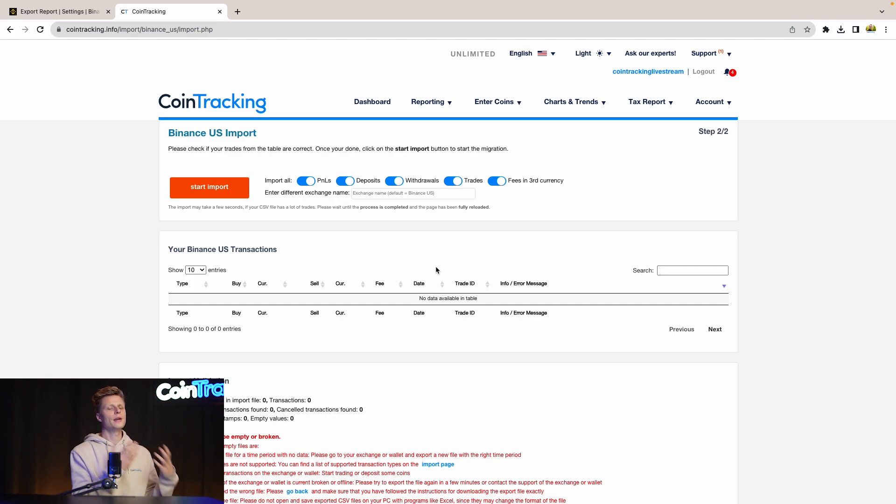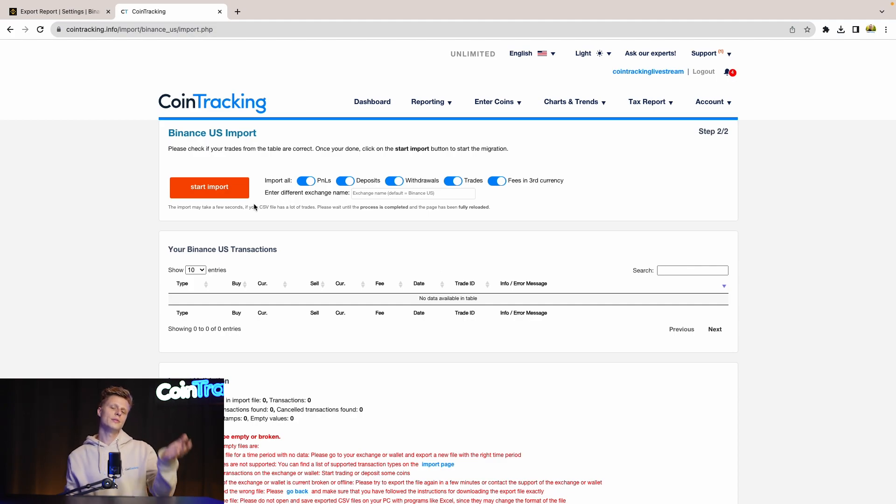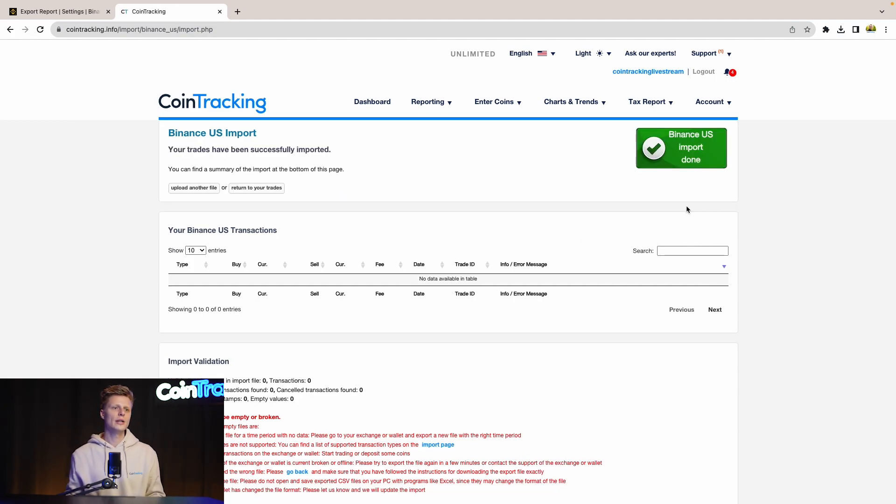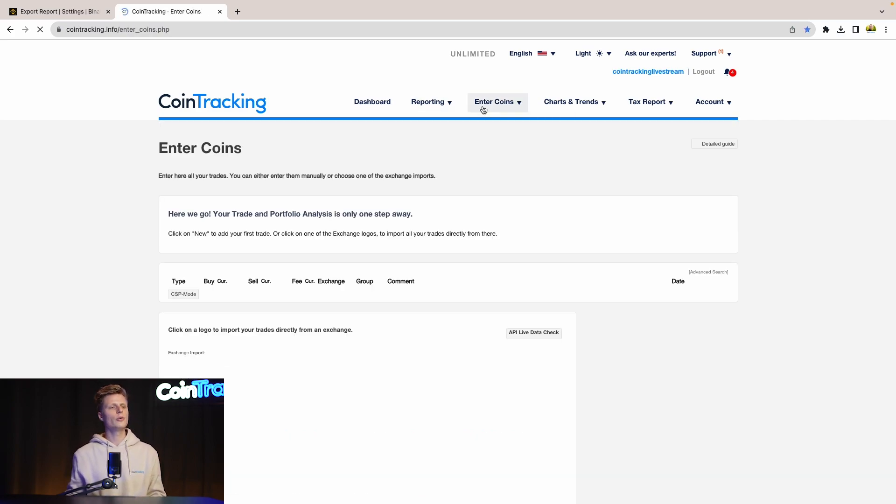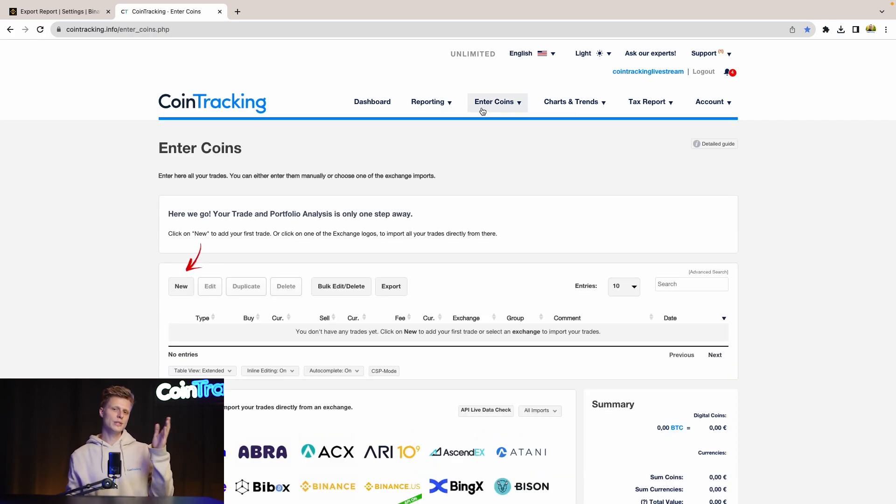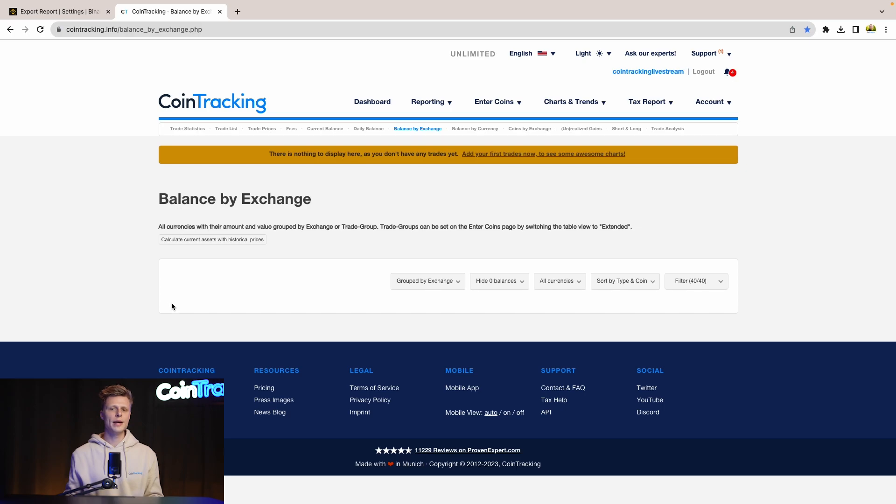In our case, we don't have anything in the Binance US account, so you don't see anything here. But if there were some trades, you just start to import and CoinTracking will confirm that the import has been done. Then in the Enter Coins page, you would see all the trades you imported just from Binance US, and same in the Balance by Exchange - by the reporting you'll see a balance for Binance US.